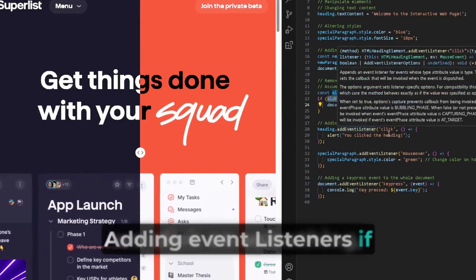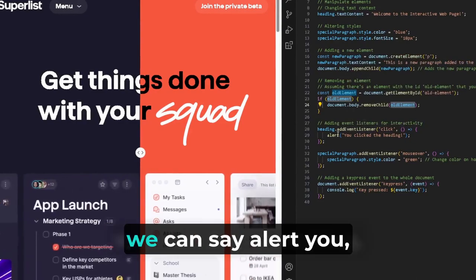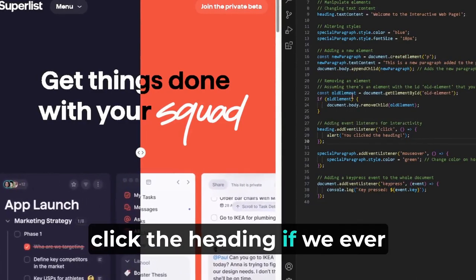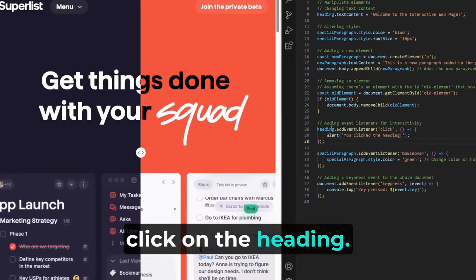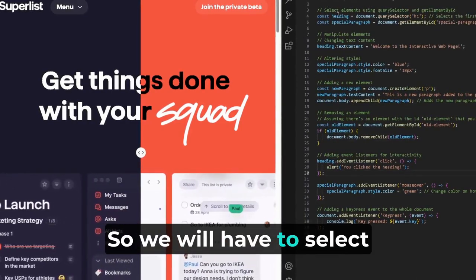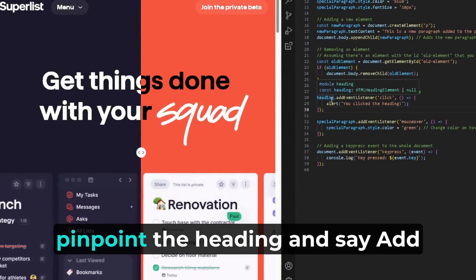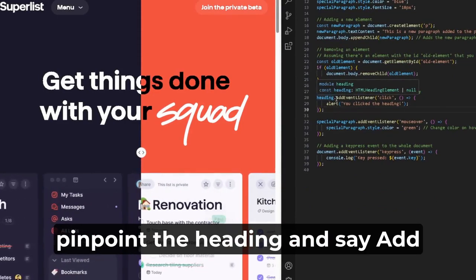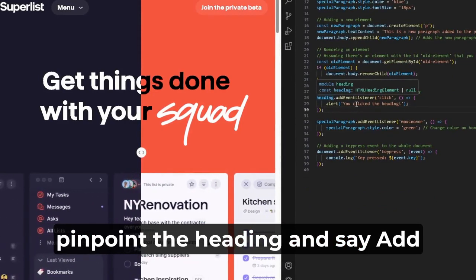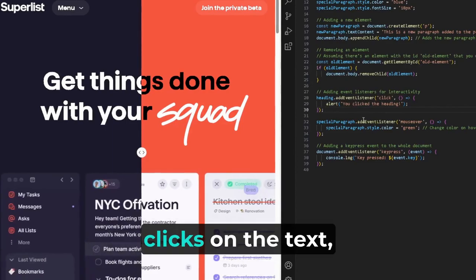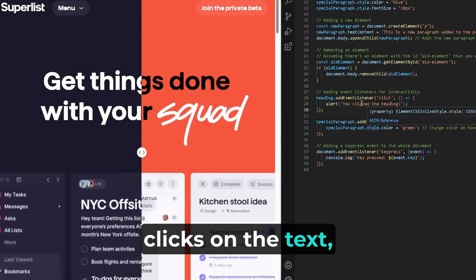Adding event listeners, if we click on something, we can say alert, you clicked the heading. If we ever click on the heading, so we will have to select, pinpoint the heading, and say addEventListener. If somebody clicks on the text.